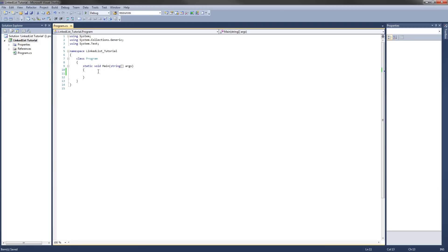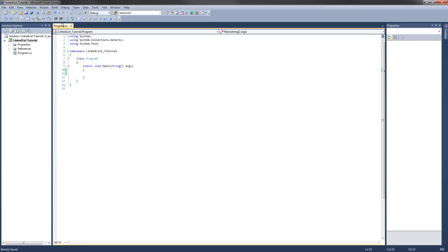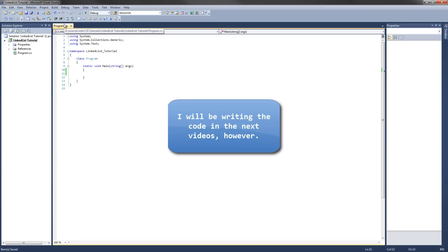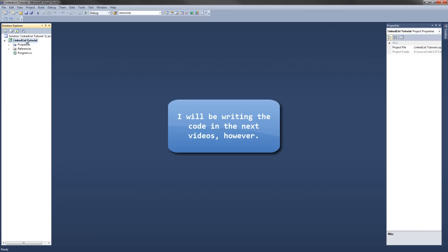In this first video I'm going to show you the classes you'll need to make. There's going to be two of them, and we'll cover what we're going to implement in each. I won't be writing any code in this video, but I will be going over the outline of the classes you need to make.